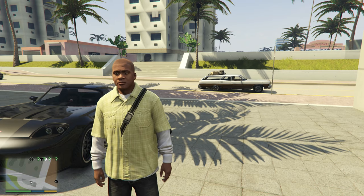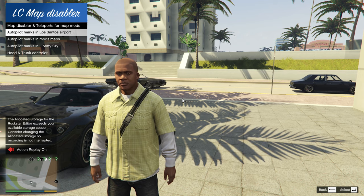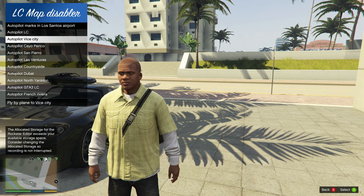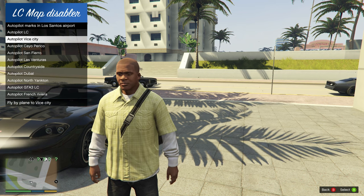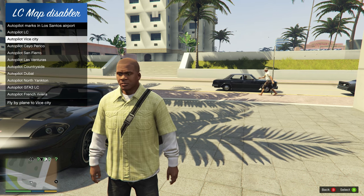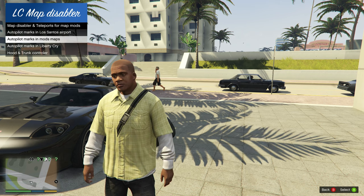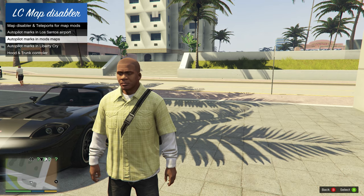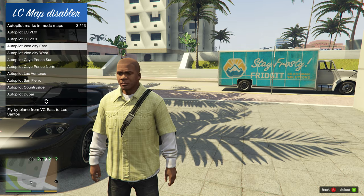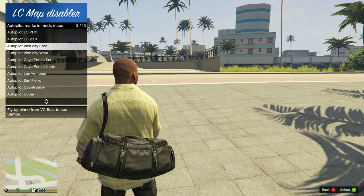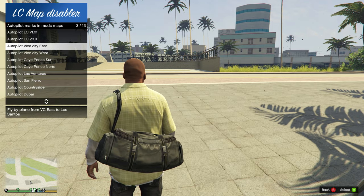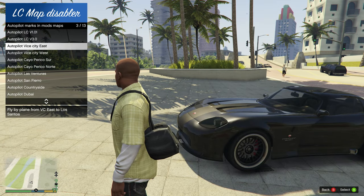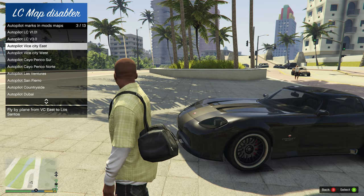Remember, you can press function key F2 to open the LC Map Disabler menu. From there, select 'Autopilot Marks in Los Santos Airport' to get the options to fly to Vice City. There is also an option called 'Autopilot Marks and Mods Maps' which lets you teleport directly to the map without the flying sequence. Since we installed Vice Cry East, select 'Autopilot Vice City East' to go straight there.